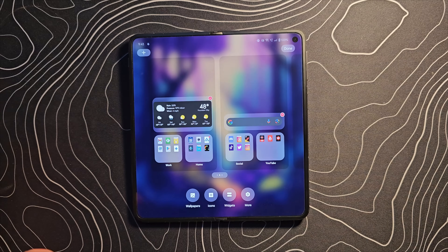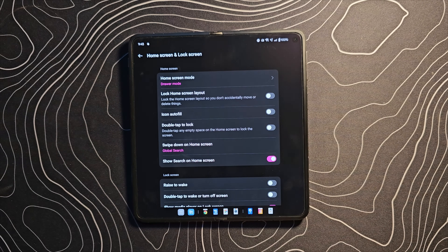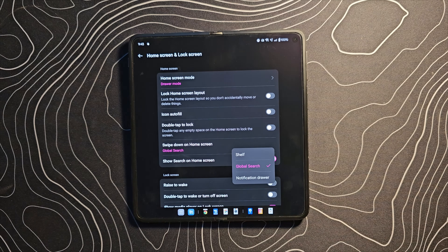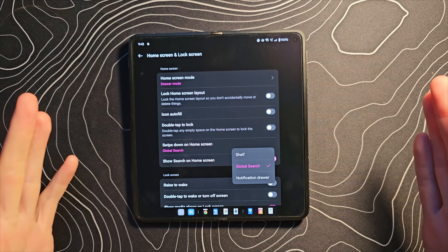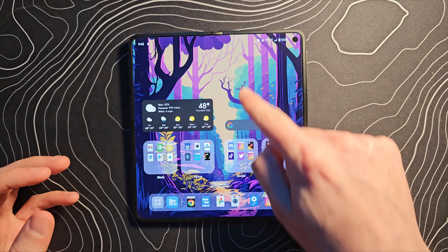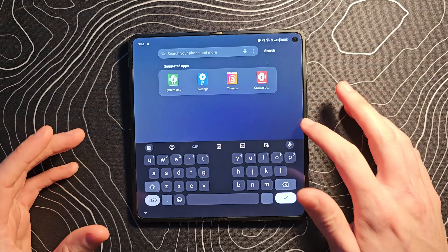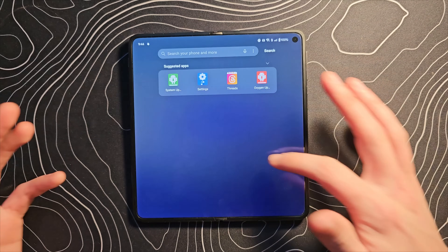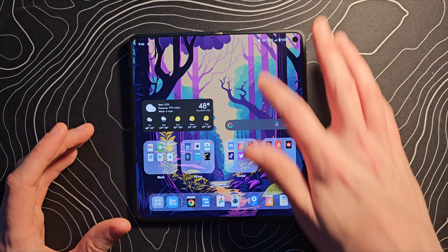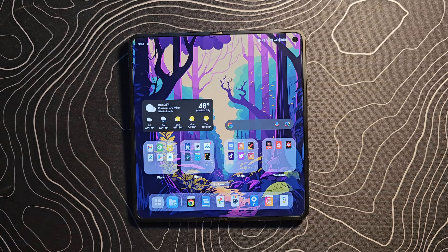Long pressing on the launcher and going into More, under swipe down on home screen — before we had the shelf and the notification drawer, now we have the option for a global search, which I quite like. It takes me back to the universal search days of the Palm Pre or even using EV Launcher. I know some people prefer the notification drawer, but I'm a big fan of universal search.